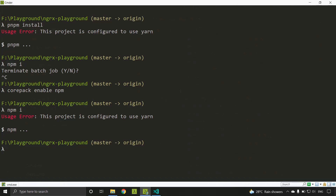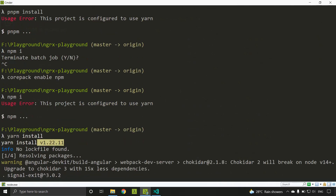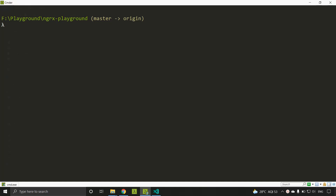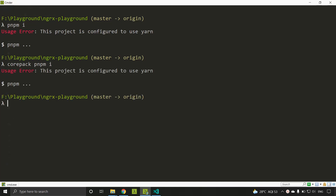Now if we run `yarn install`, corepack uses the version specified in our package.json and installs all dependencies. You can also run corepack commands directly — for example, `corepack pnpm install` is the equivalent of running `pnpm install` directly and returns the same result.